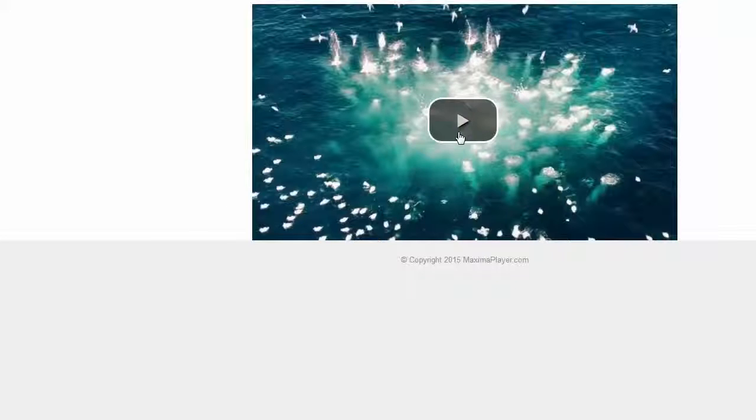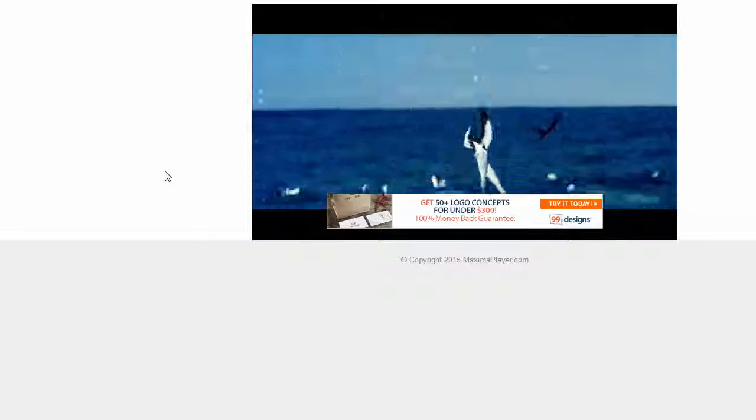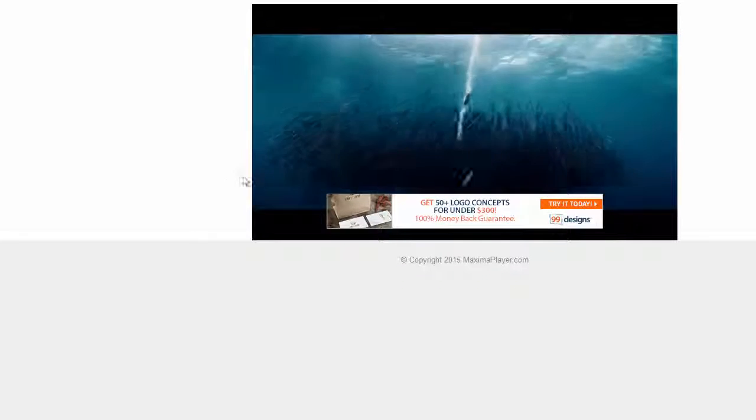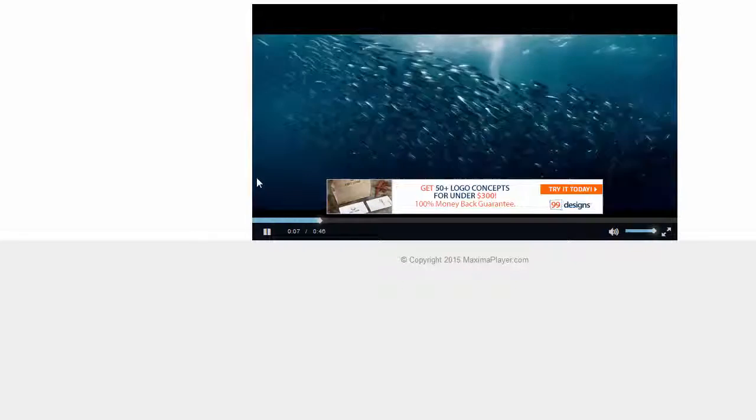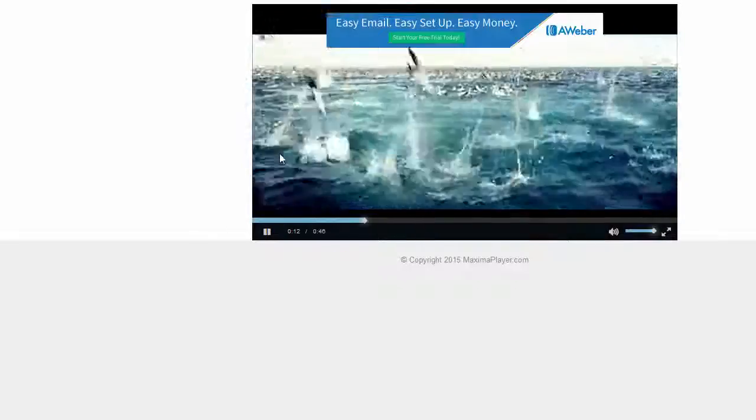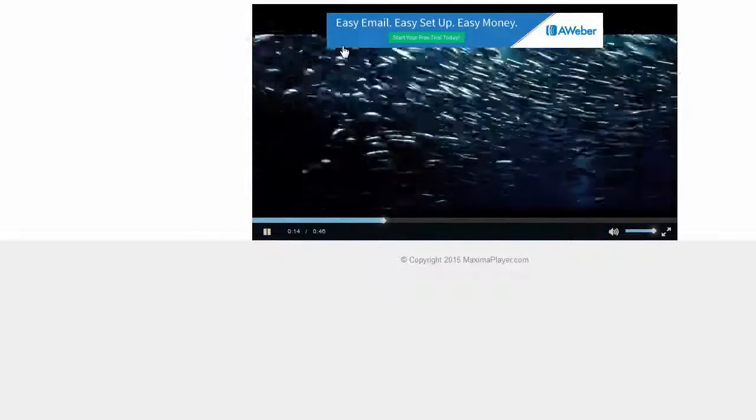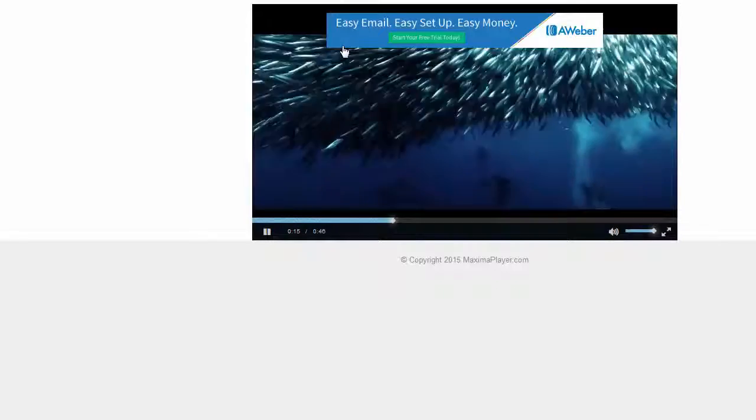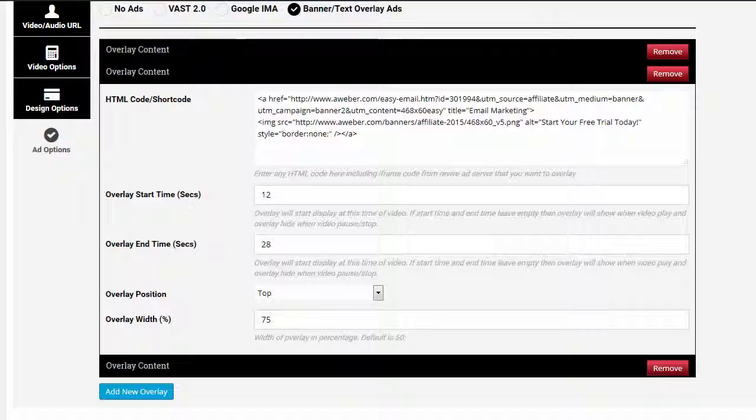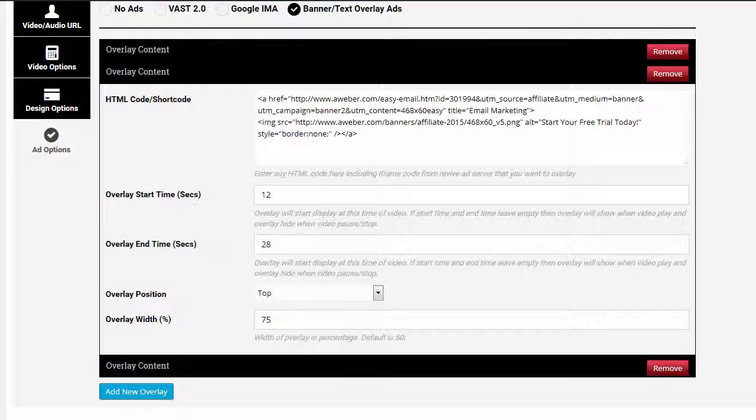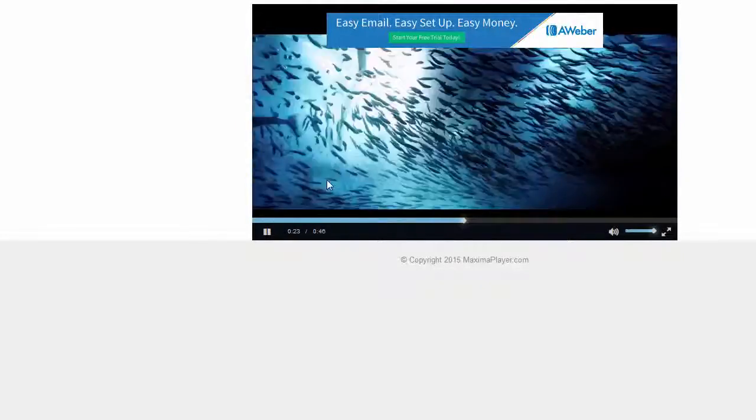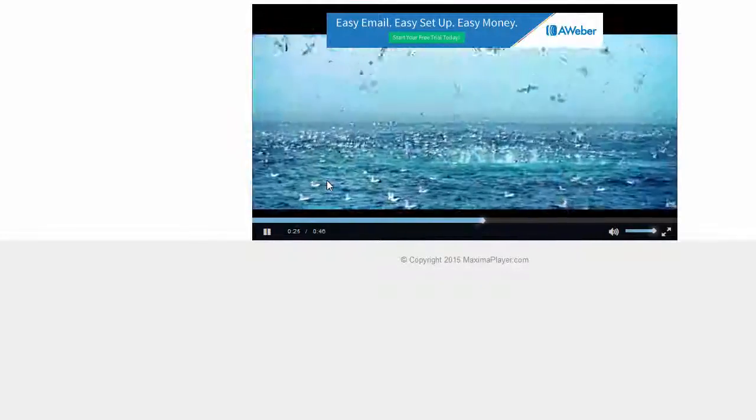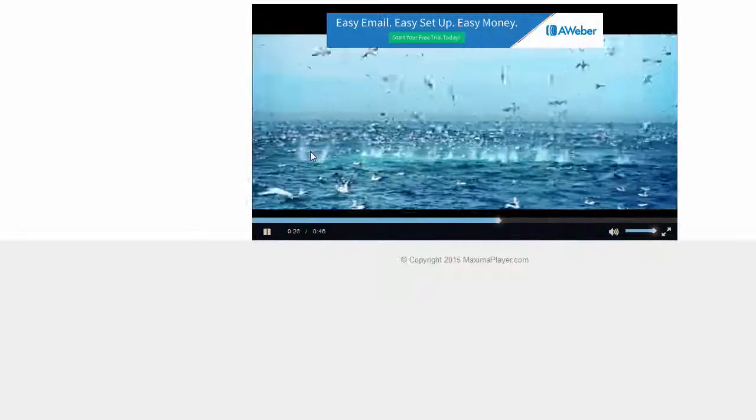I'm going to just refresh here, and I'll play it once more. There's the first one, and it's going to play. It's going to disappear. The second one's going to show up, and it's going to show up until how long here? Until 28 seconds.